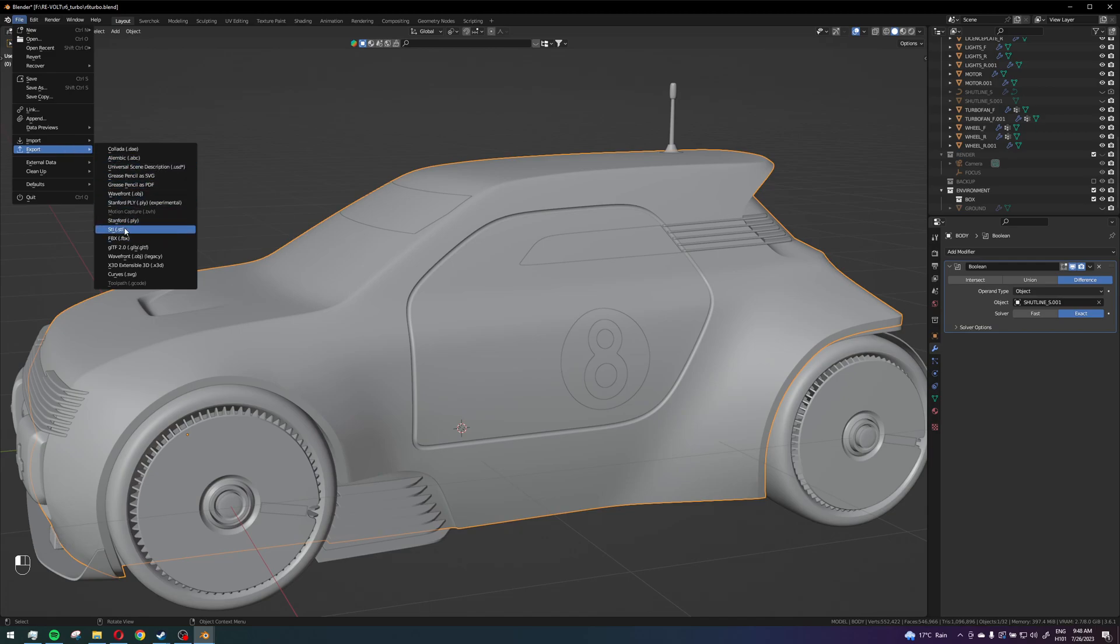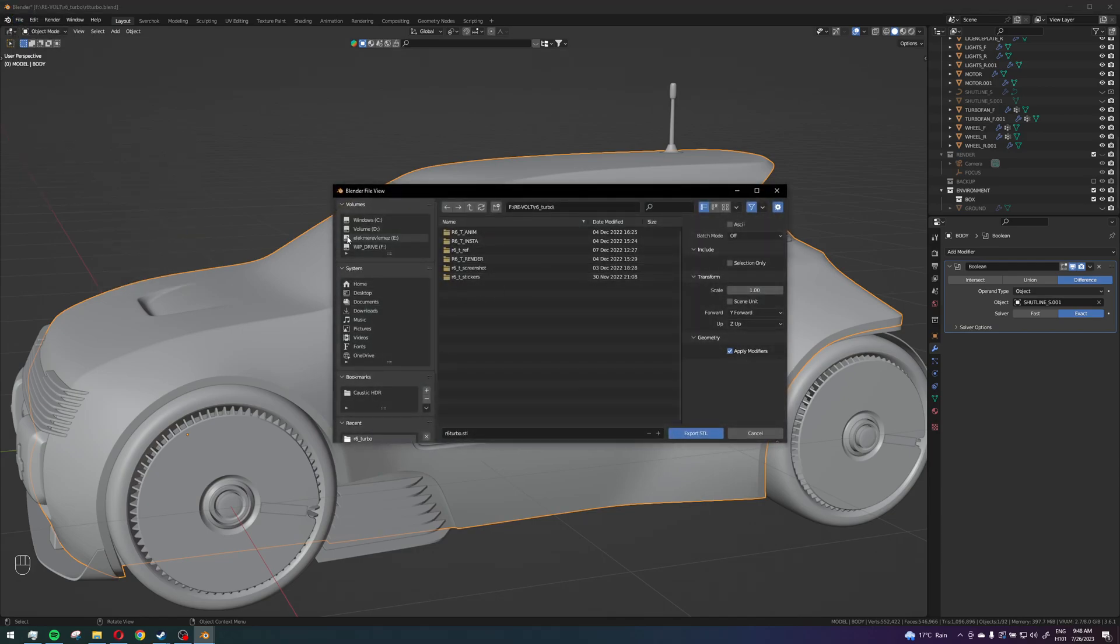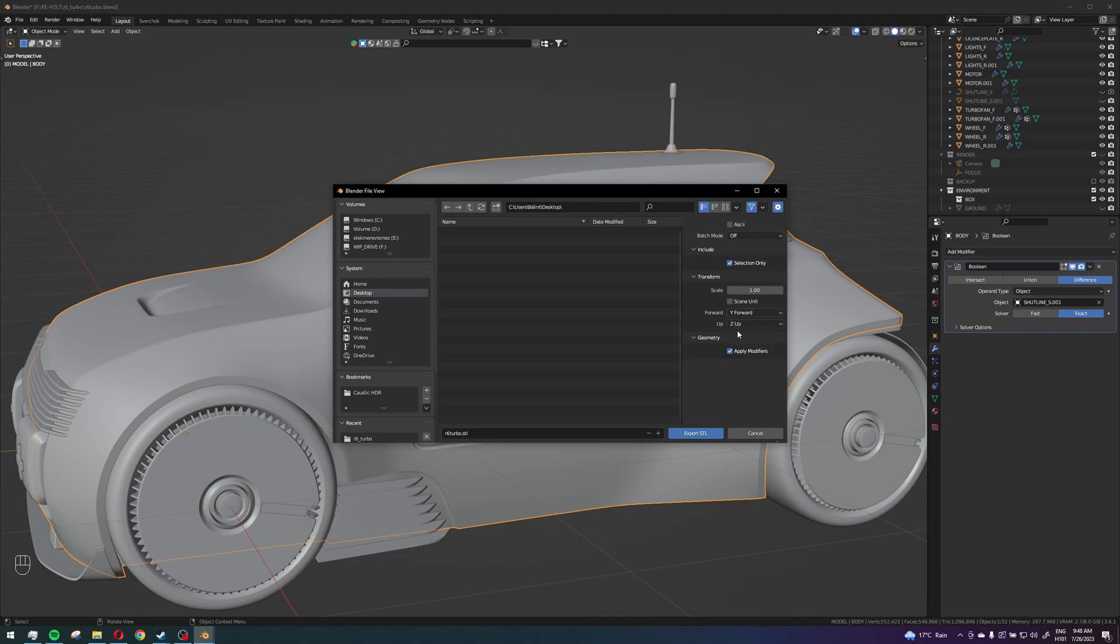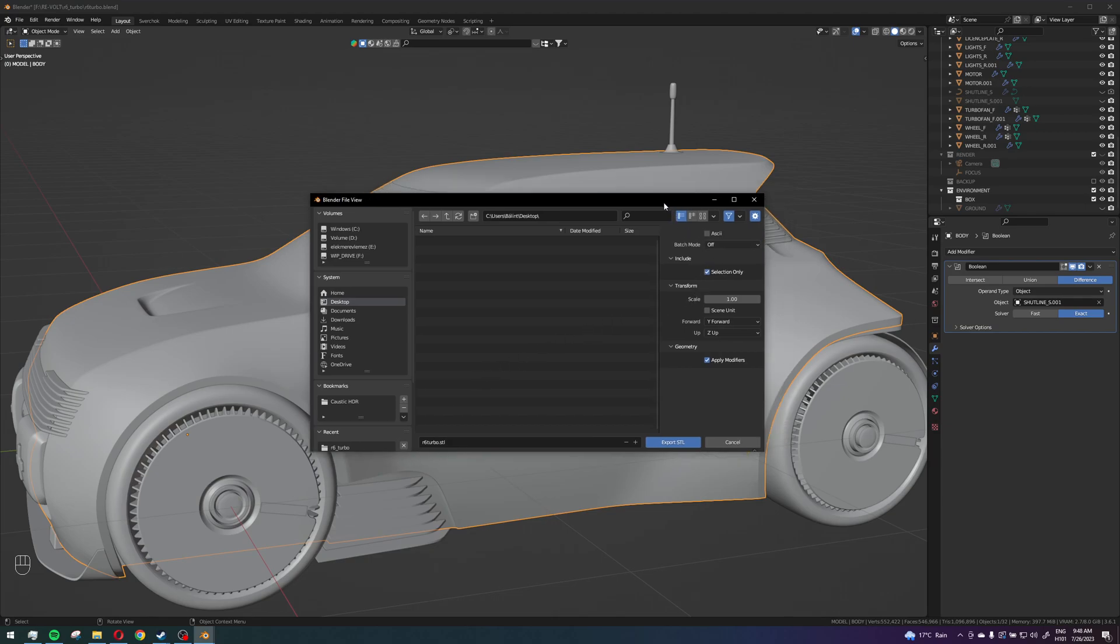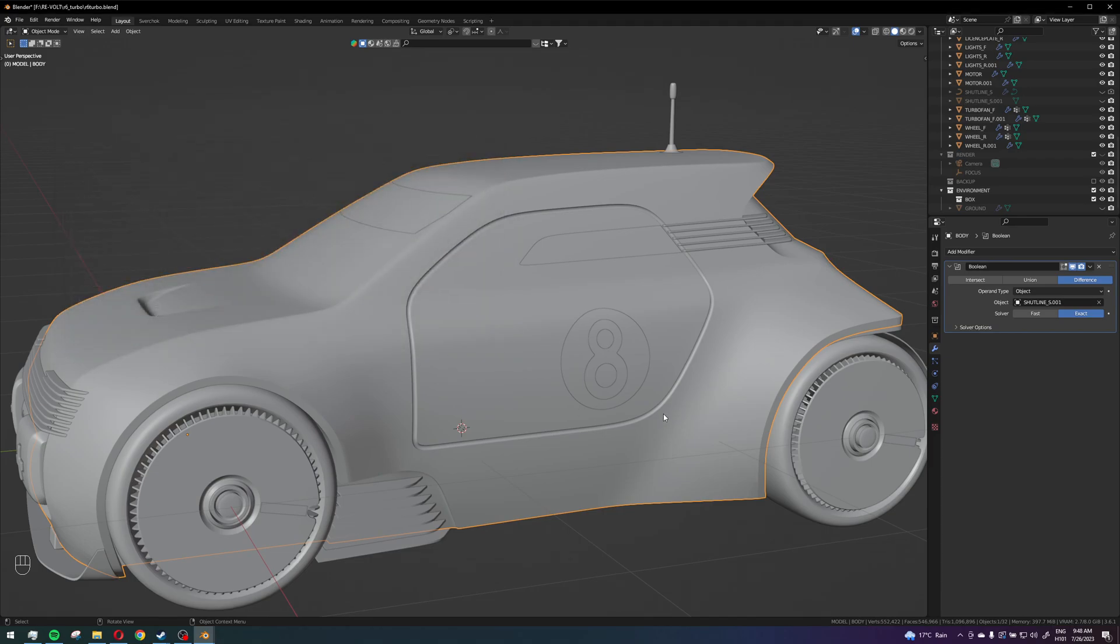For print, STL works best I think, and then I can just put it onto the desktop, selection only, yeah apply modifiers sure. And yeah, first make sure it's at the correct scale because right now this is one to one, but now I can export this with an STL. I only selected the body so I will only have that right now.